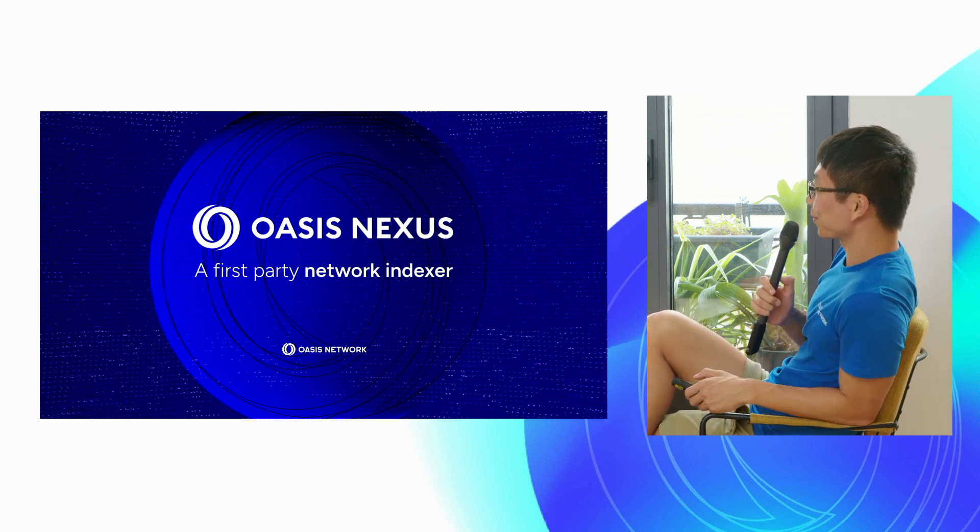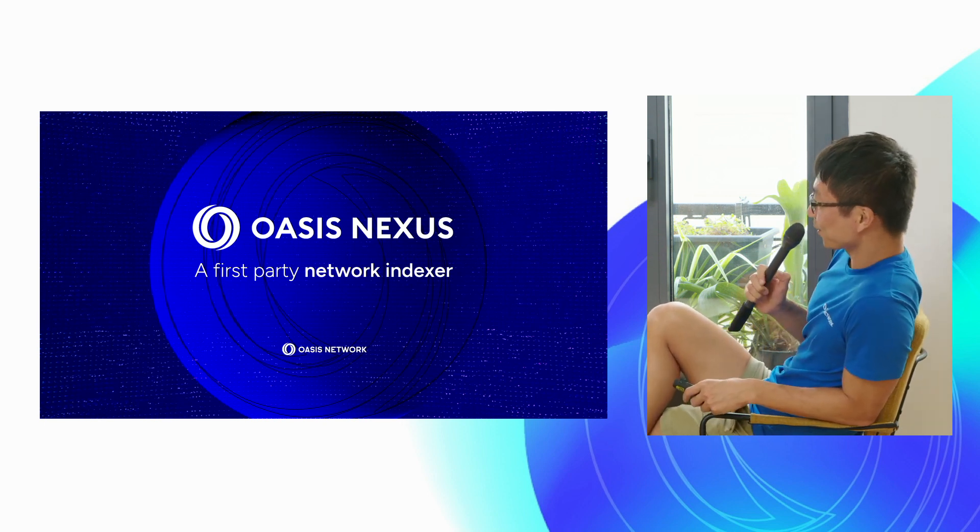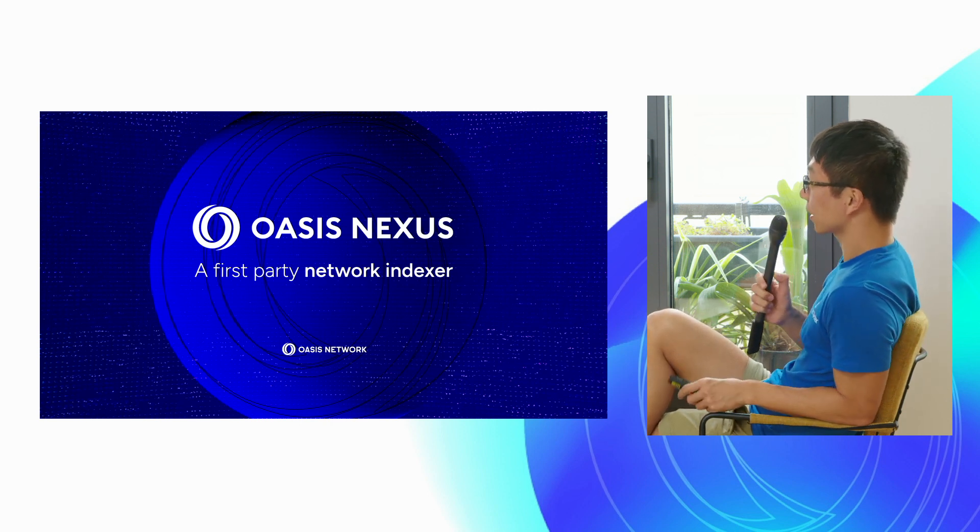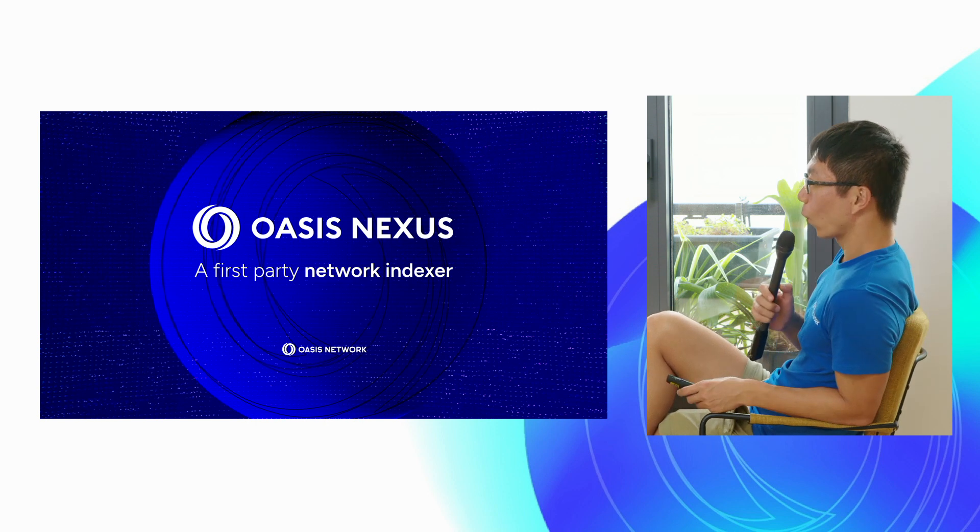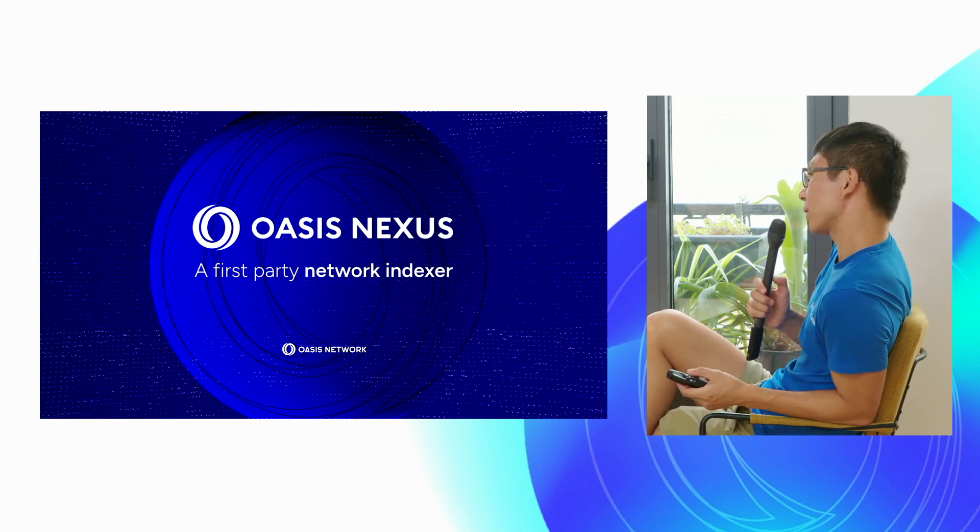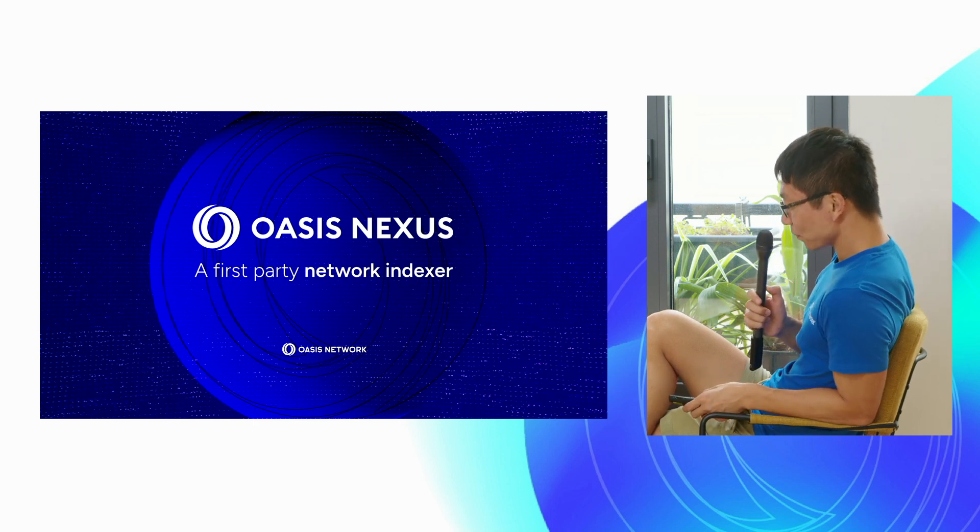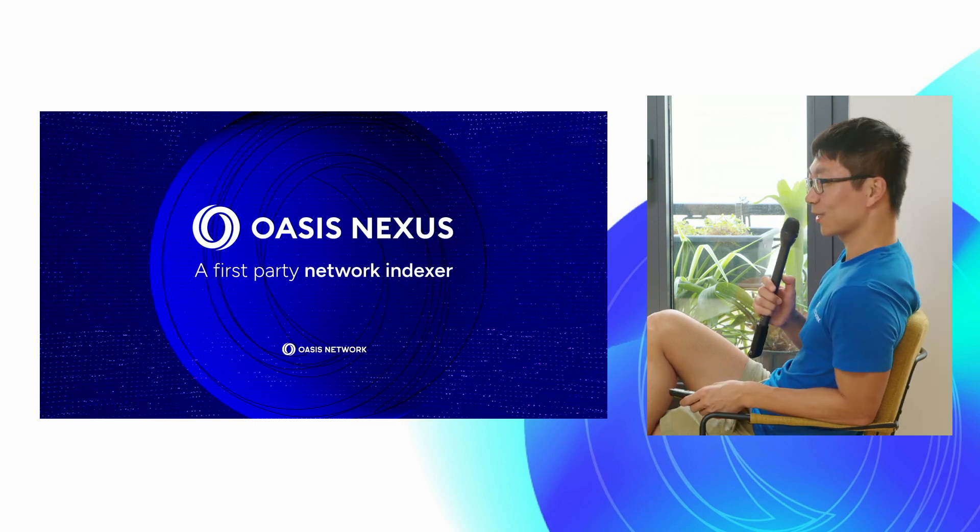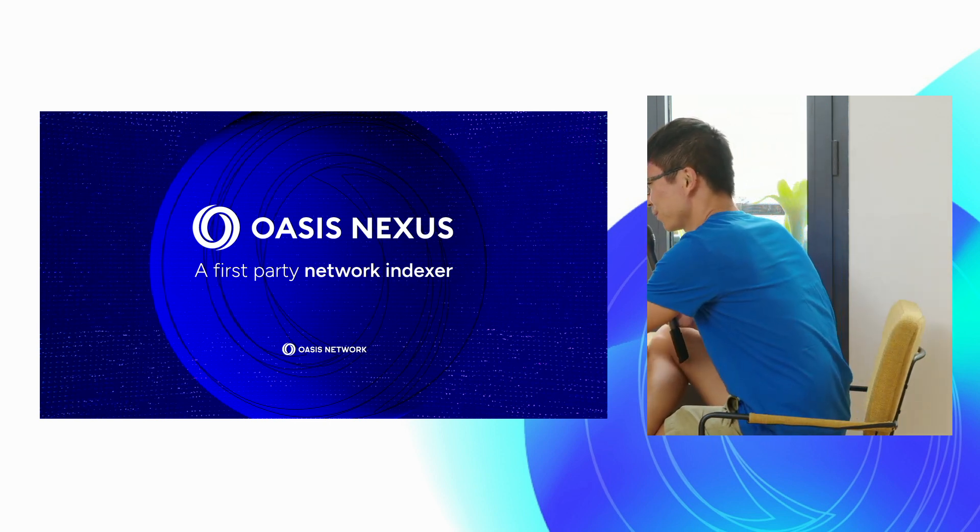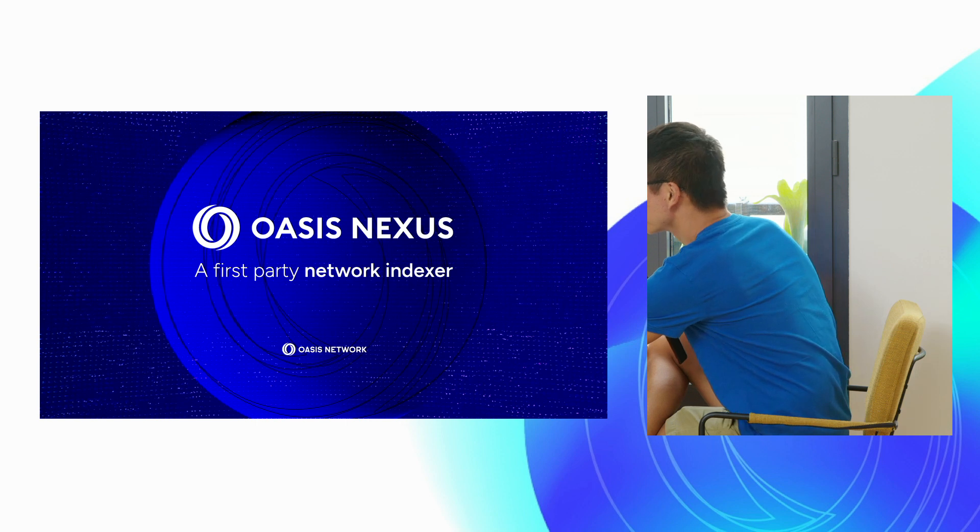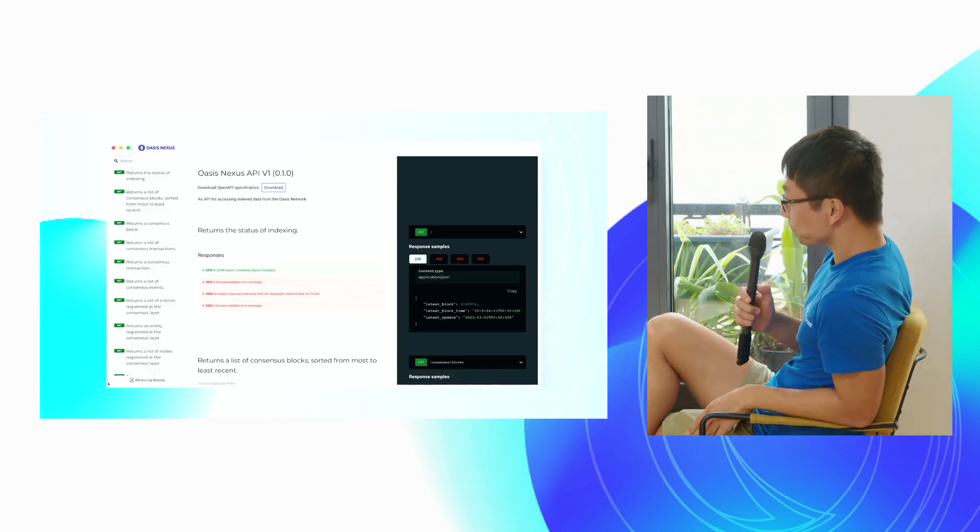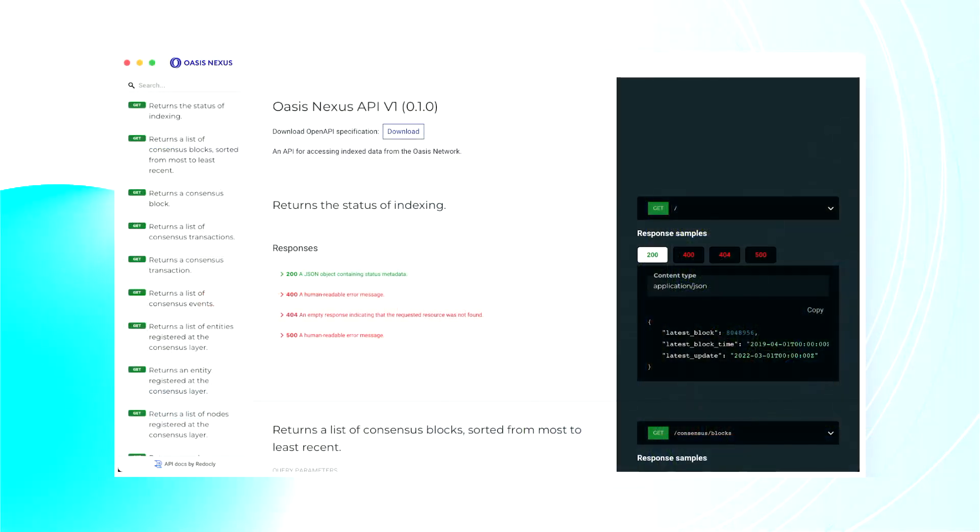Okay everyone, welcome back to the second part of this presentation talking about Oasis Nexus. What is Oasis Nexus? Well, it's a network indexer. We have a network indexer because every good blockchain network has their own indexer, so we built one. The Oasis Nexus is the product name for this indexer.